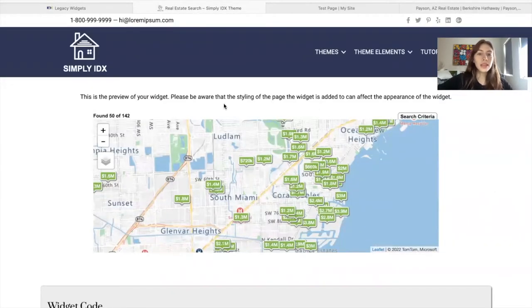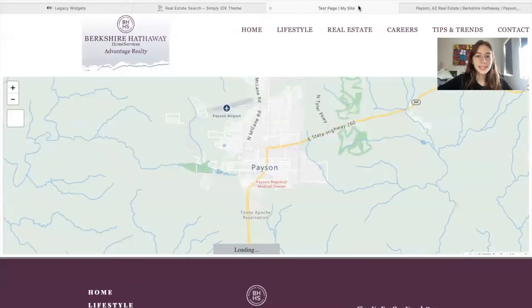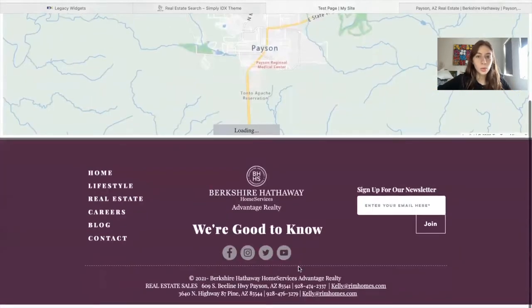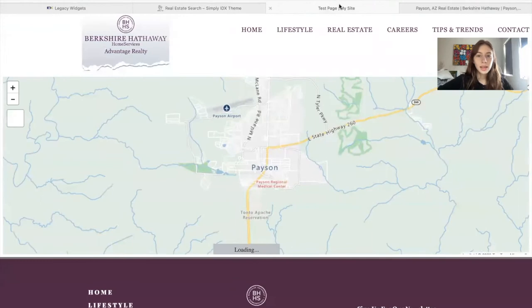However, we just found out that this widget does not work on Wix sites. This is a test where we added in this map widget, and the properties don't load, so it's not working on this Wix site.